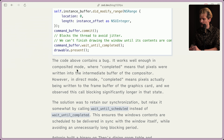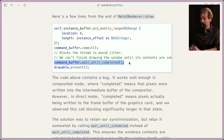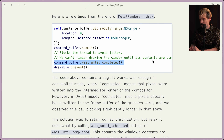Oh, this code actually contains a bug. Works well enough in composited mode — when completed means the pixels were written into the intermediate buffer. However, in direct mode, completed means pixels actually being written to the frame buffer on the graphics card. We observed this call blocking significantly longer in that state. So this wait_until_completed worked in composited mode, but not in direct mode, because it means something different in direct mode.